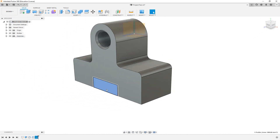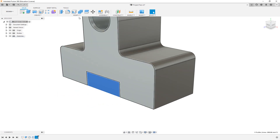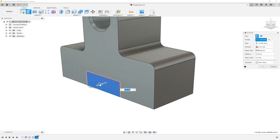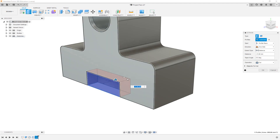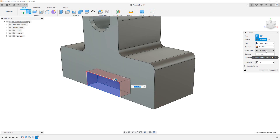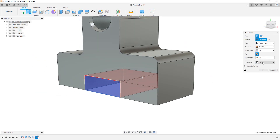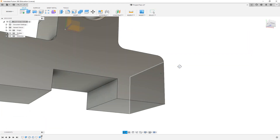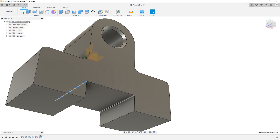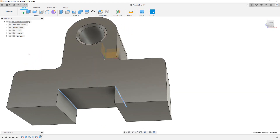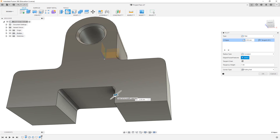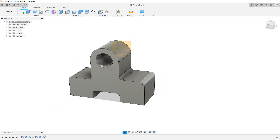I'll finish this sketch and then extrude the rectangle — moving it in the opposite direction, changing the extent type from Distance to All so it cuts all the way through. Make sure the operation is set to Cut, click OK, and the cutout is done. I can then select both edges of the cutout and add a fillet — about 5 millimeters — and click OK.